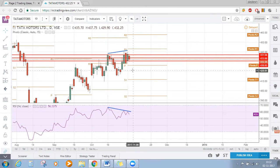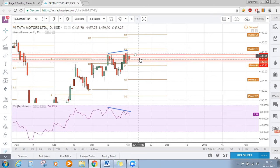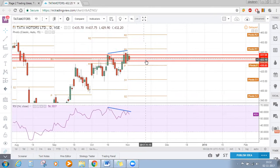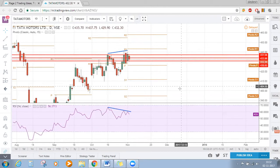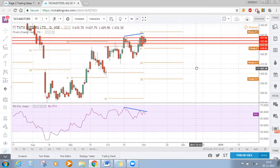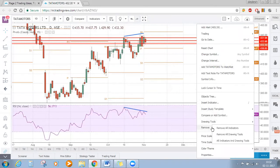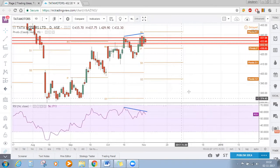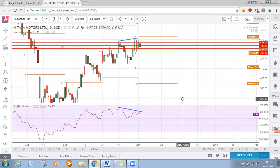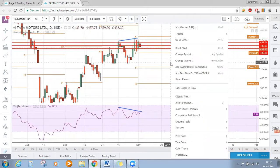If you see, this is trying to move in a range, which is very important for Tata Motors now. Above this range, bullishness can be expected, and below this, bearishness can be expected.